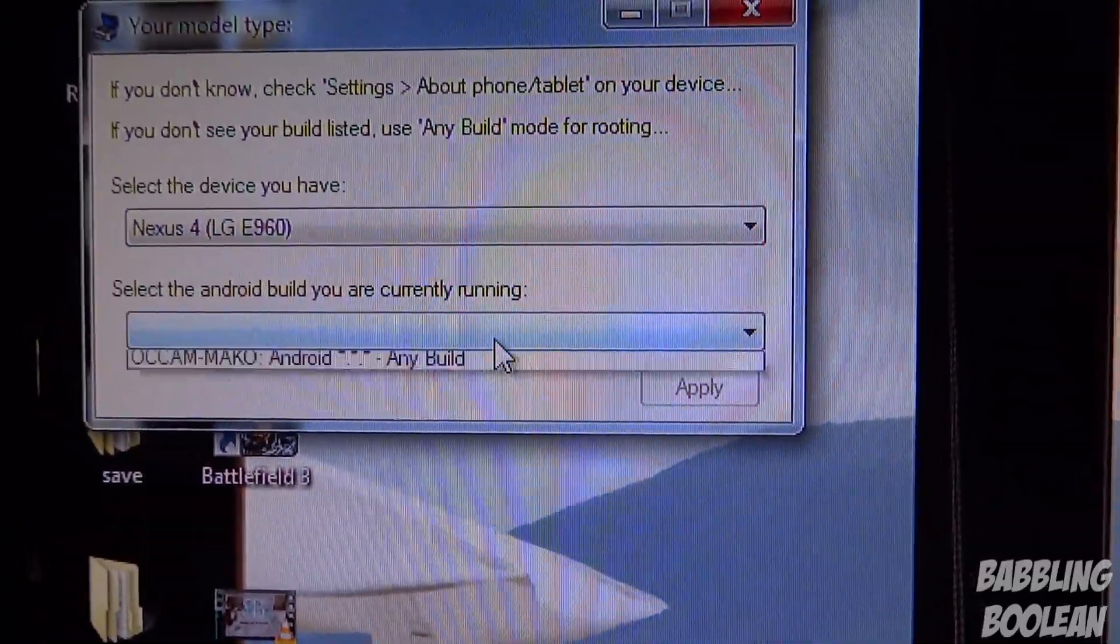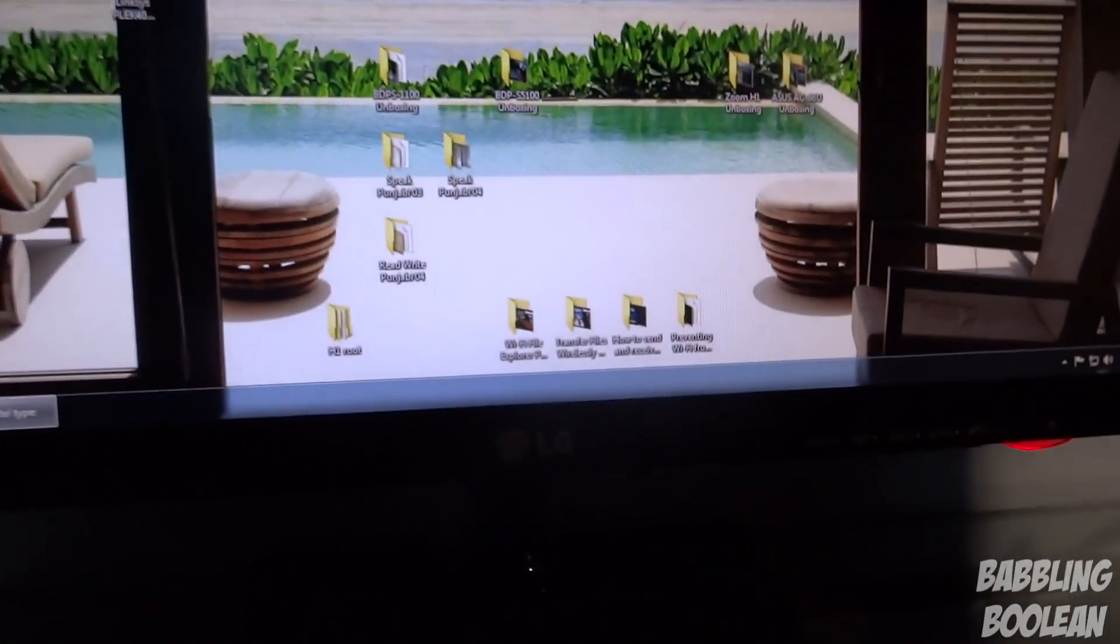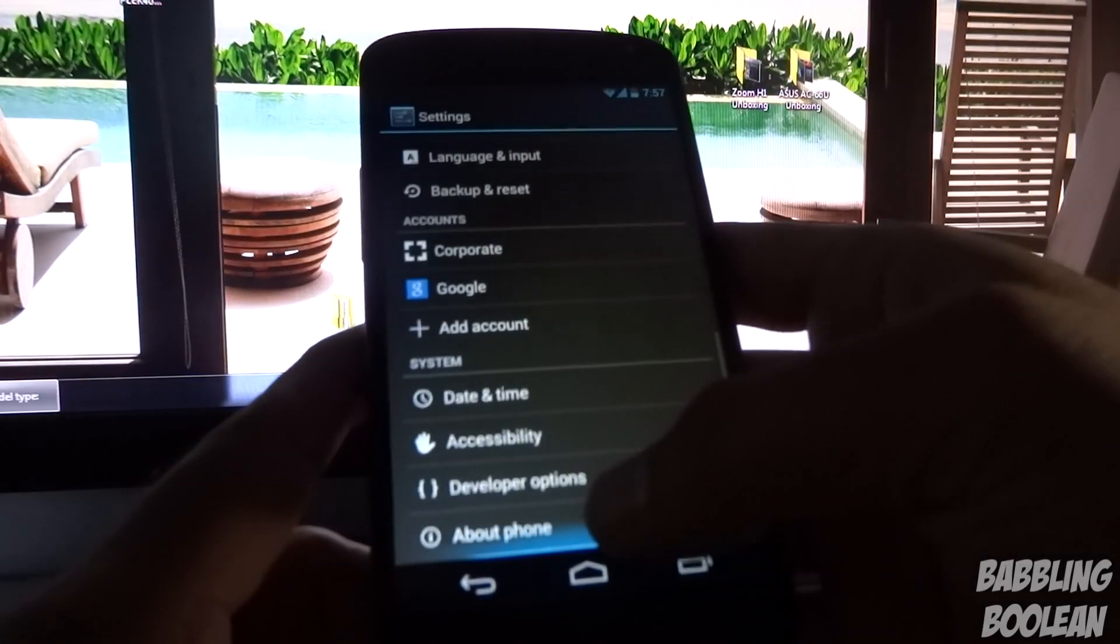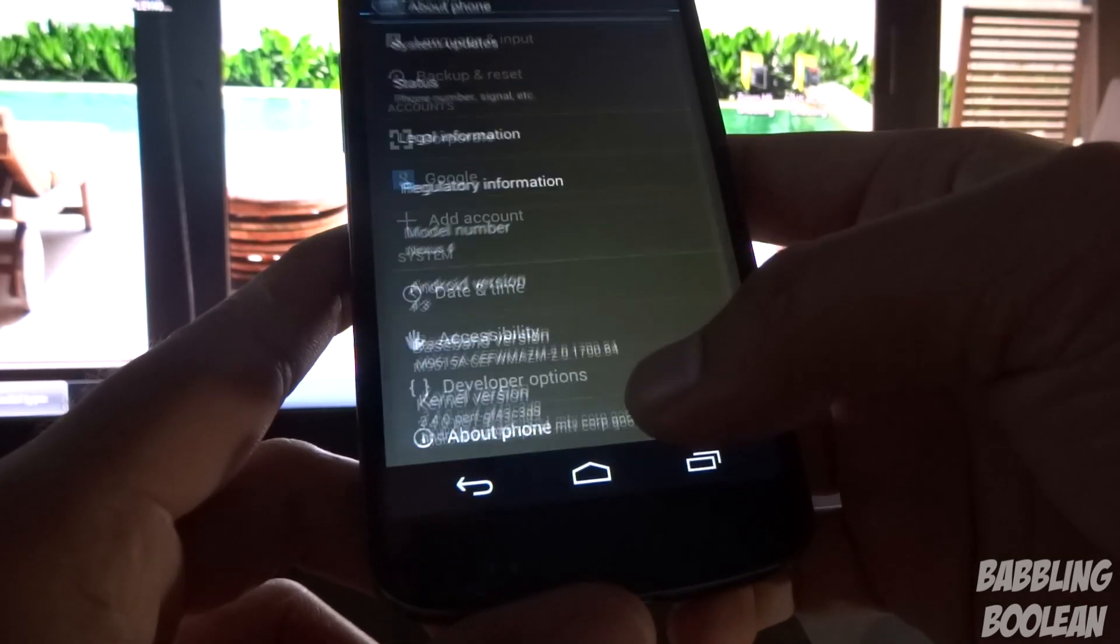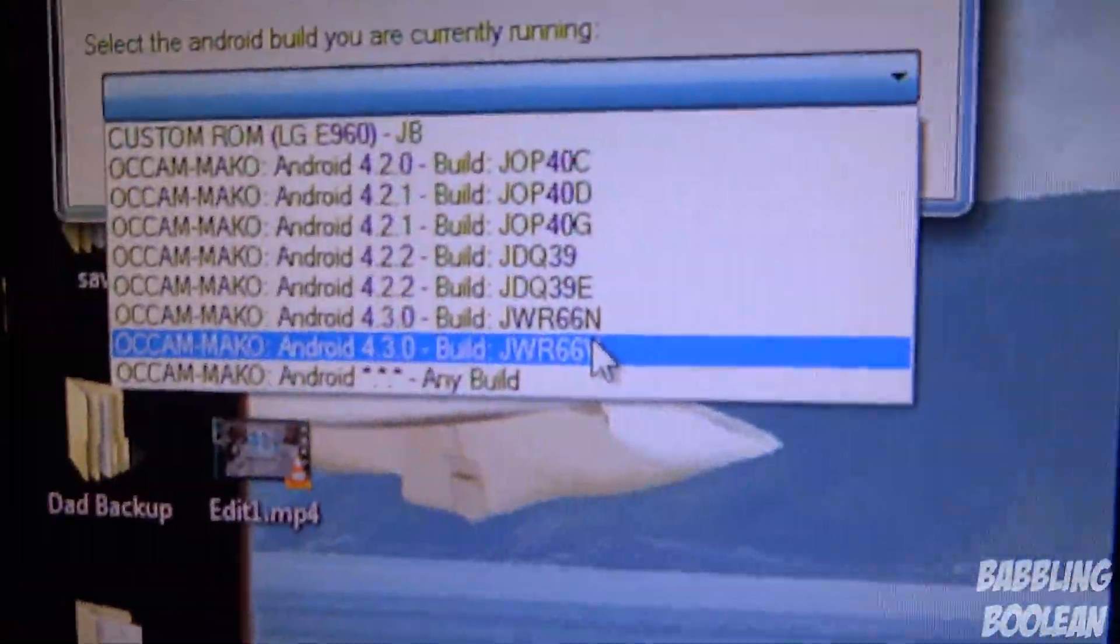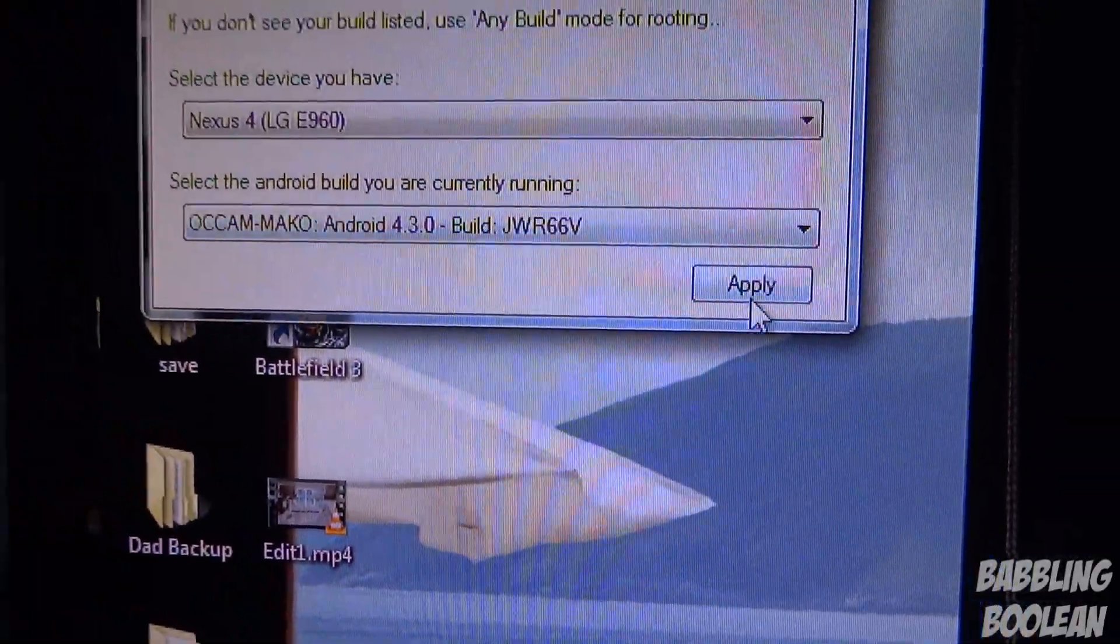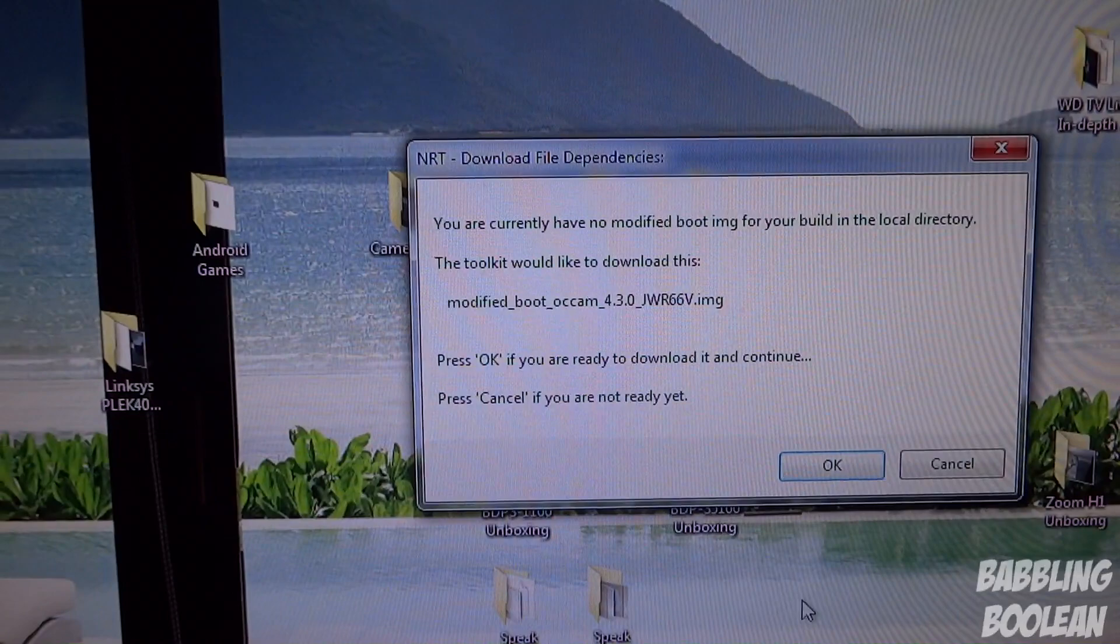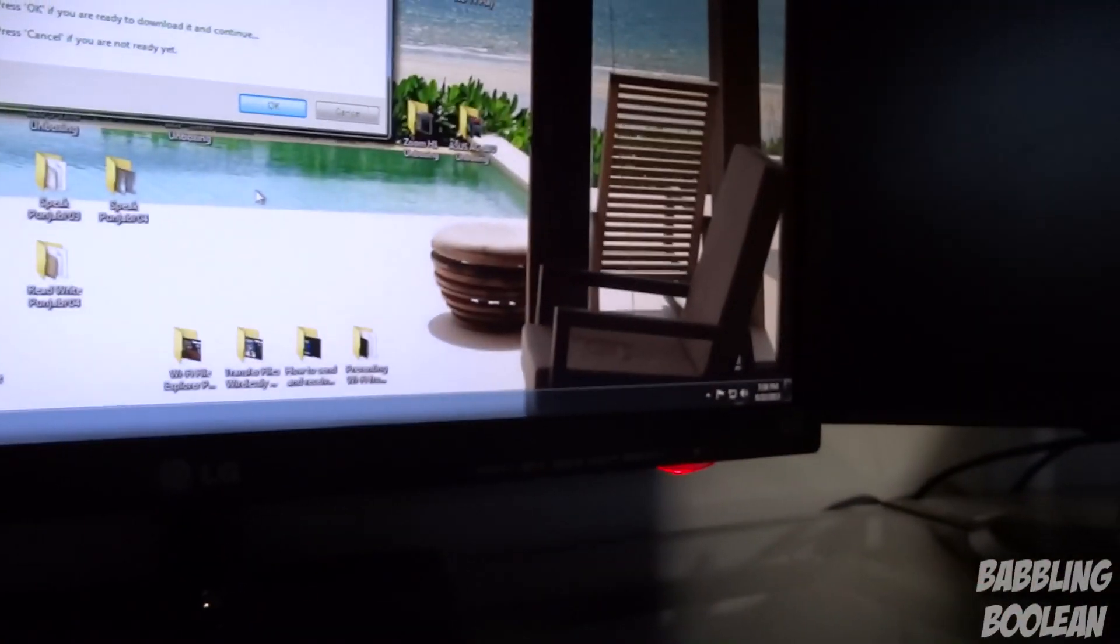Then you select your build number. This is what I'm currently running. The build number is right here. You go to your system settings and you go to about phone or about tablet at the bottom. Build number is right there. I'm running JWR66V, Android 4.3. So I'm going to click that, apply. After I selected my Android version, the program actually explains to you how to get USB debugging up and running, but I already showed you guys that.